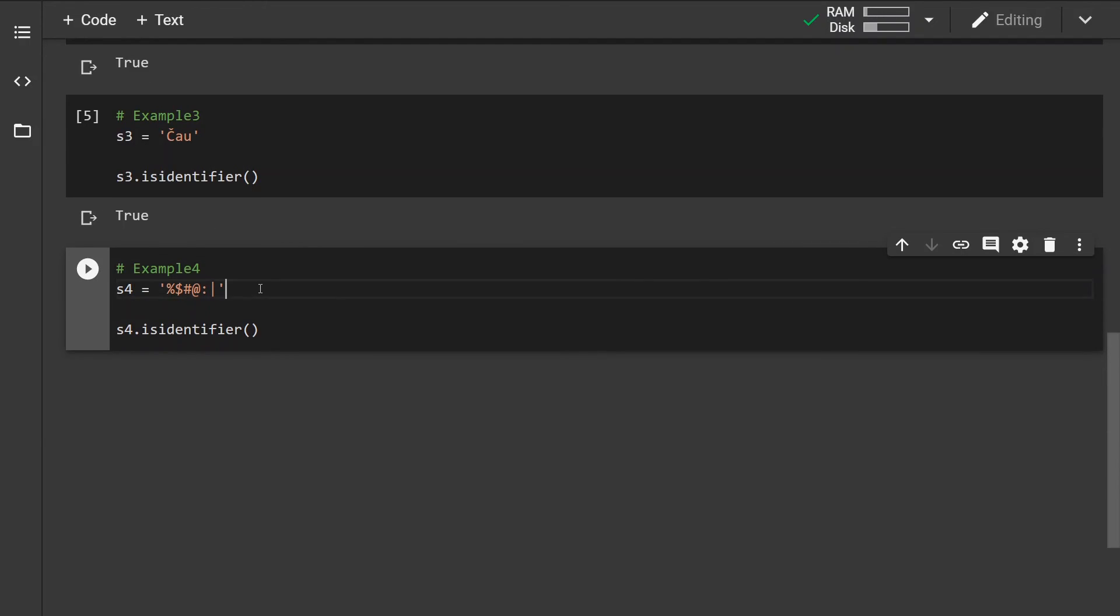And this last example, we have some special characters. If you run this you can see that this is not considered a valid identifier because all these characters in here, and many more which I did not include, are not considered valid identifier characters.